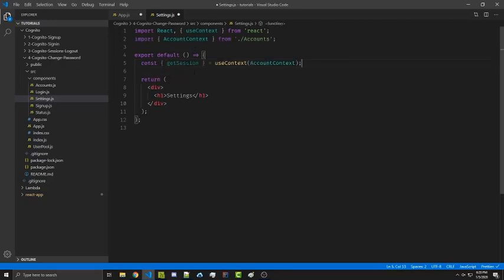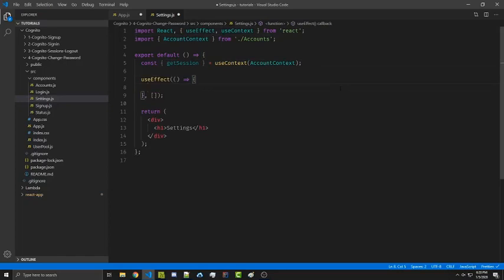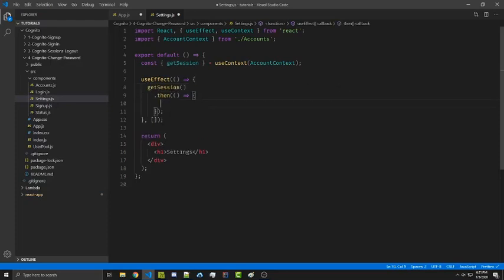We now want to call this whenever our component mounts, and to do that with hooks we need the useEffect hook. This code will run whenever our component mounts and no other time, so this is a good time to call getSession. Since getSession returns a promise, we're going to use dot-then to listen for whenever we are logged in, and dot-catch will run whenever we are not logged in — in which case we might want to redirect them to a login screen.